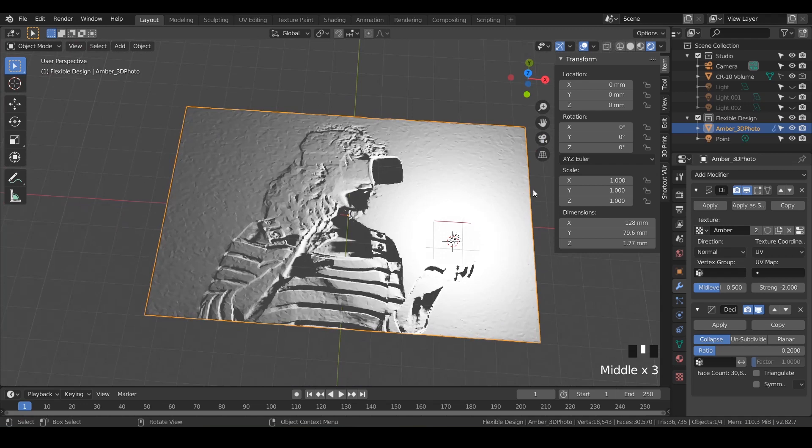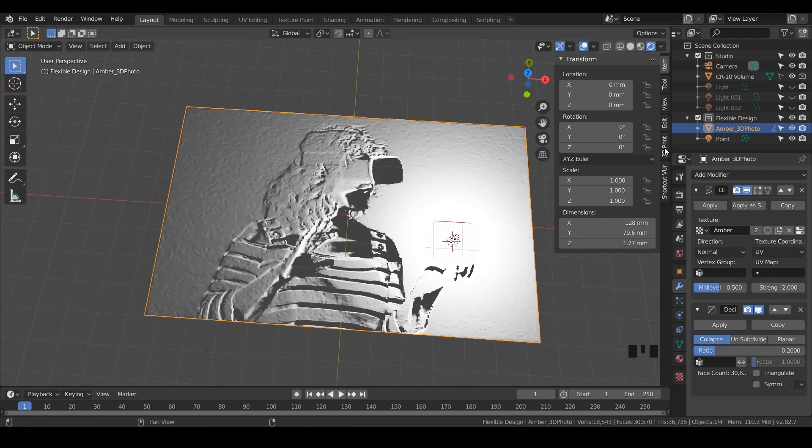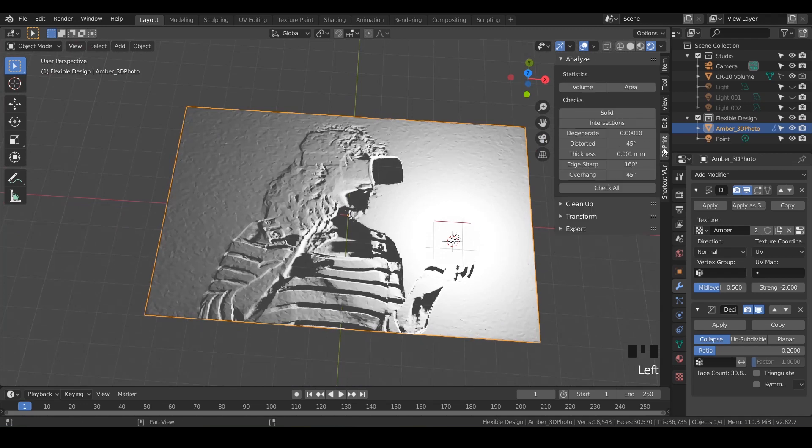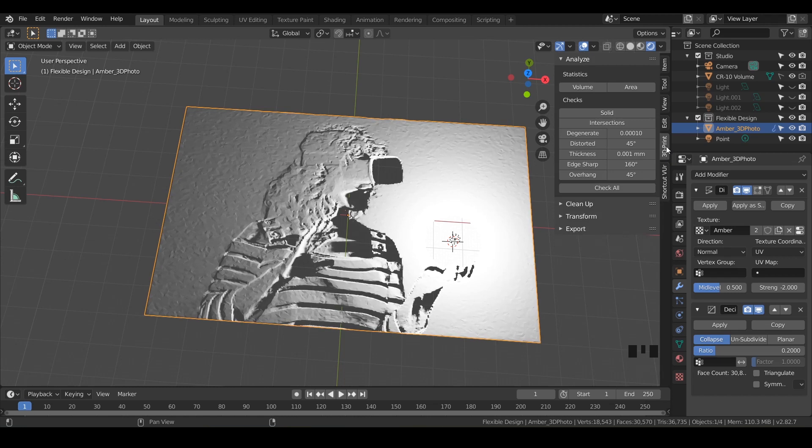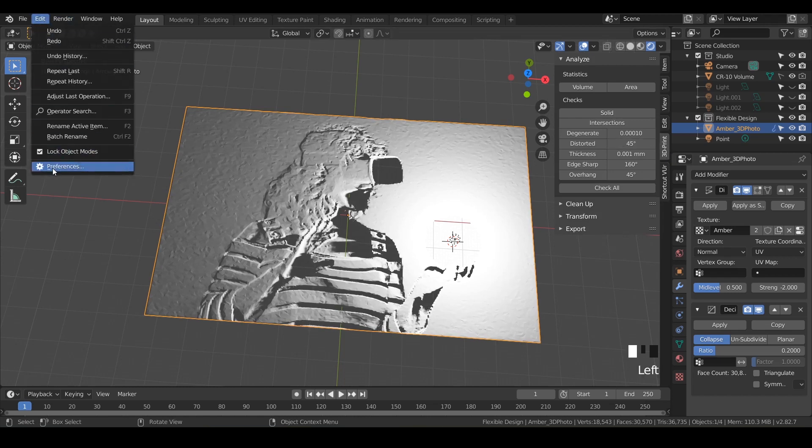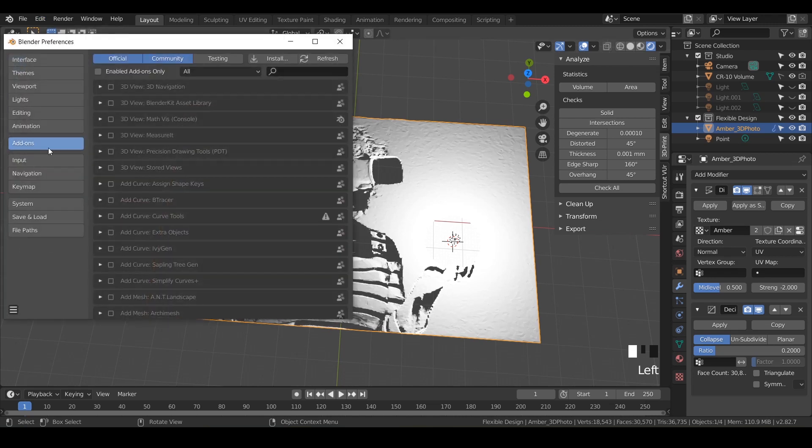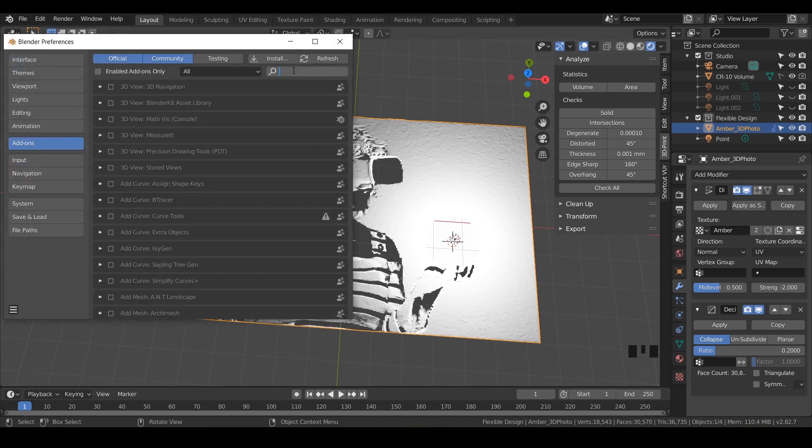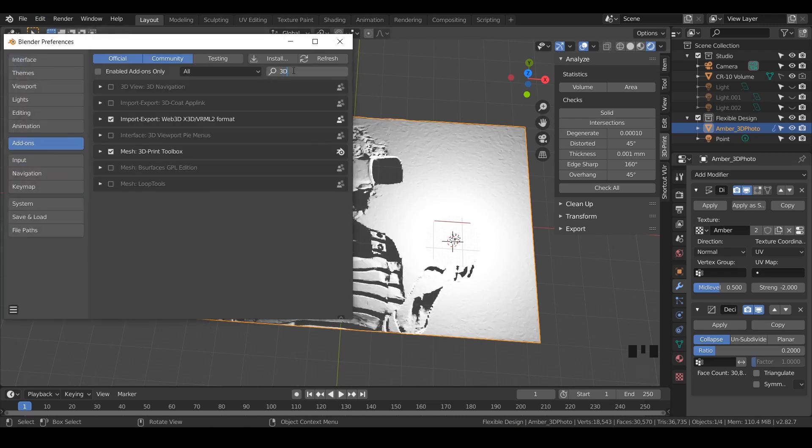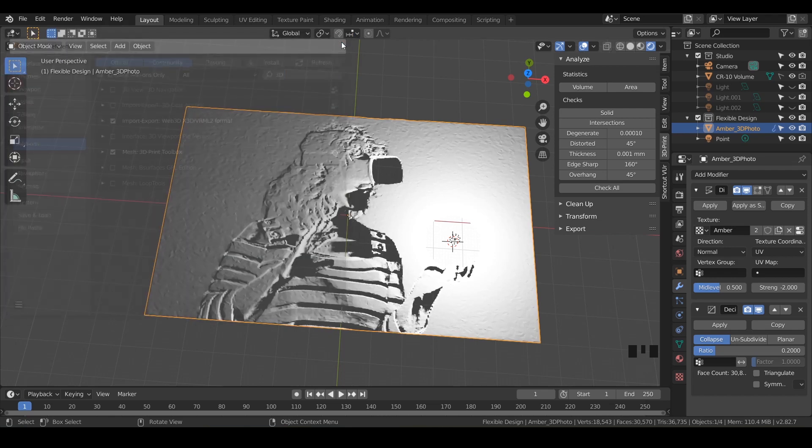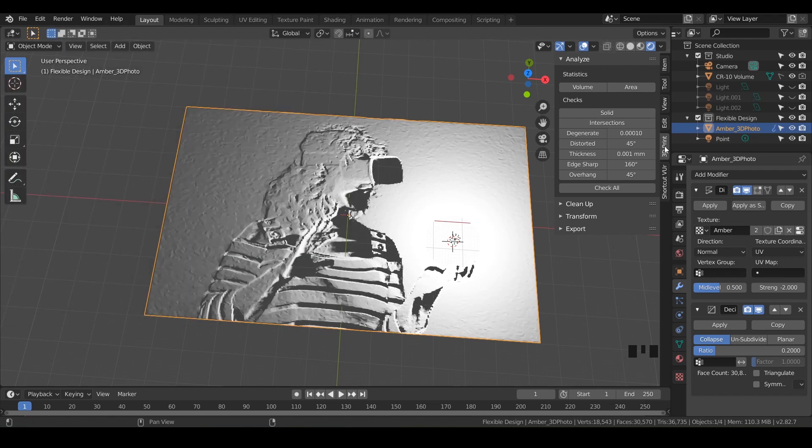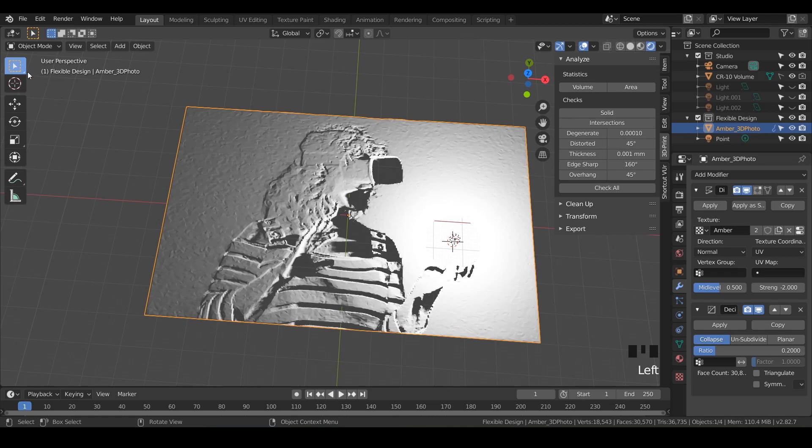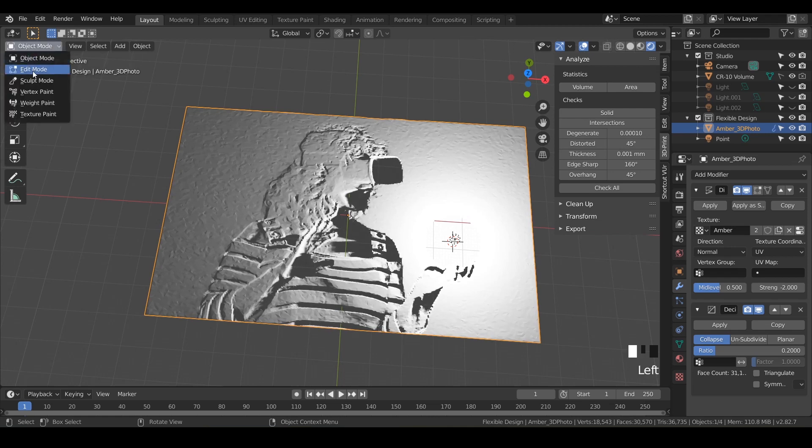So to do that, make sure you have your 3D printing toolbox. So click on the little tab there. If you don't have this, you can turn it on in the add-ons over here in your preferences. Just go to add-ons and search for 3D. Make sure you have mesh 3D print toolbox. So now we've got our 3D print toolbox. We've got our photo selected. Now we're going to tab into edit mode, or you can just hit edit.